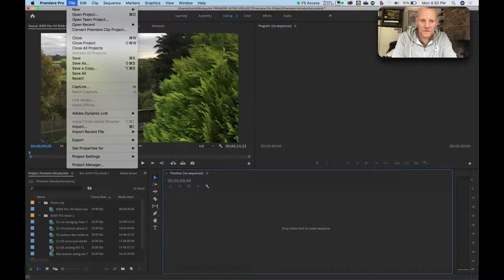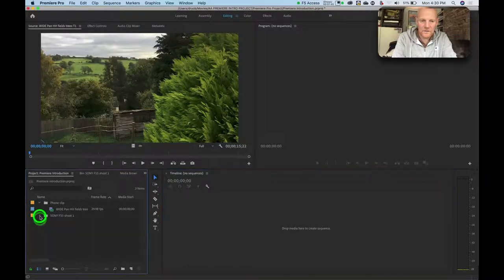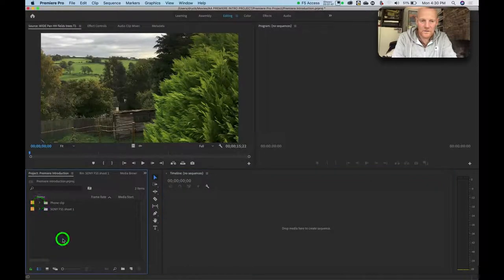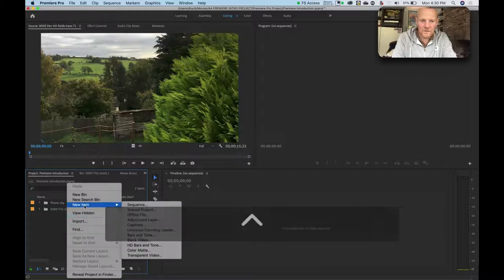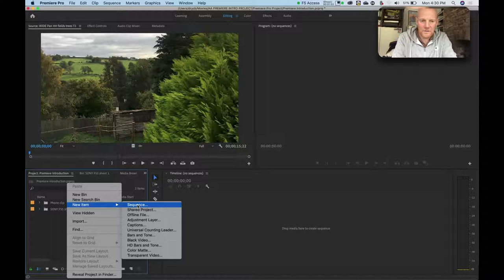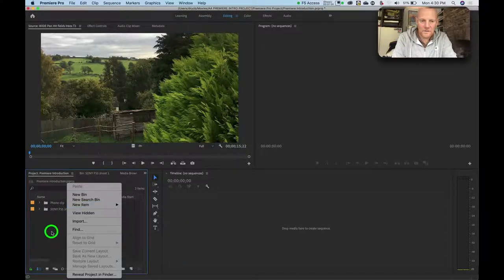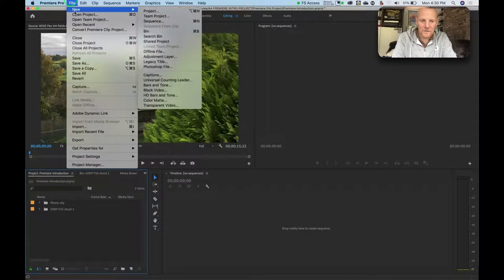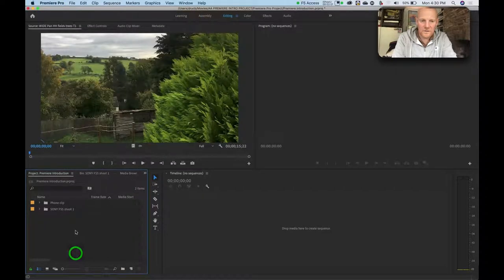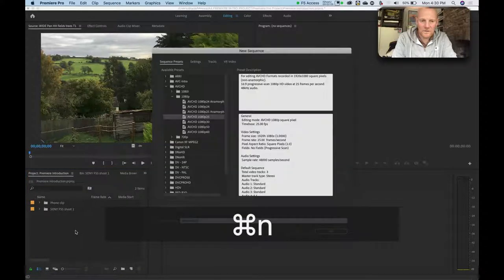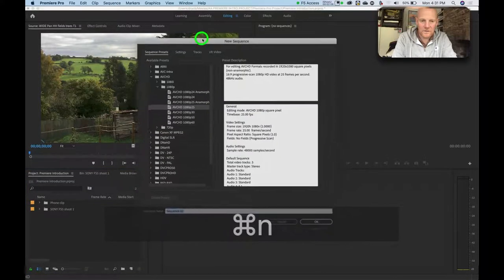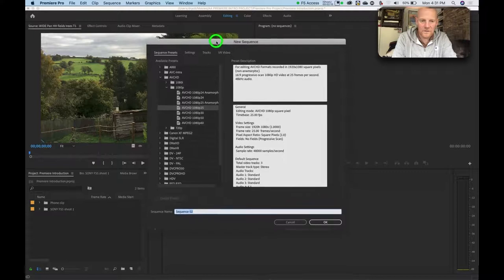So another way to do it might be down here in the project browser. Right click again in this window, new item, sequence. Again there's a couple of ways and I think there's a shortcut as well. Yeah, command N on a Mac, Ctrl N on a PC. So command N and I get this new sequence window.